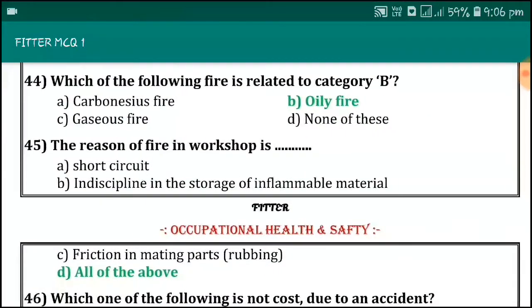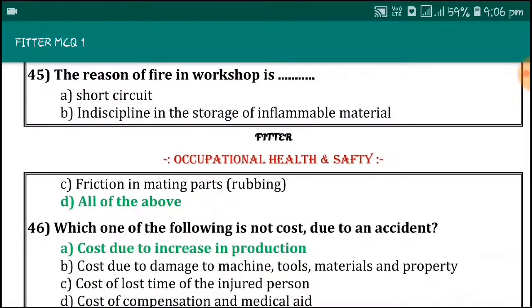Which one of the following fires is related to category B? Oil fire. The reason of fire in a workshop is short circuit and indiscipline in the storage of inflammable material.